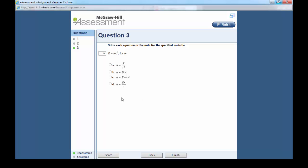So in this case, M equals E squared over C is the wrong answer. Then click finish if you are done.